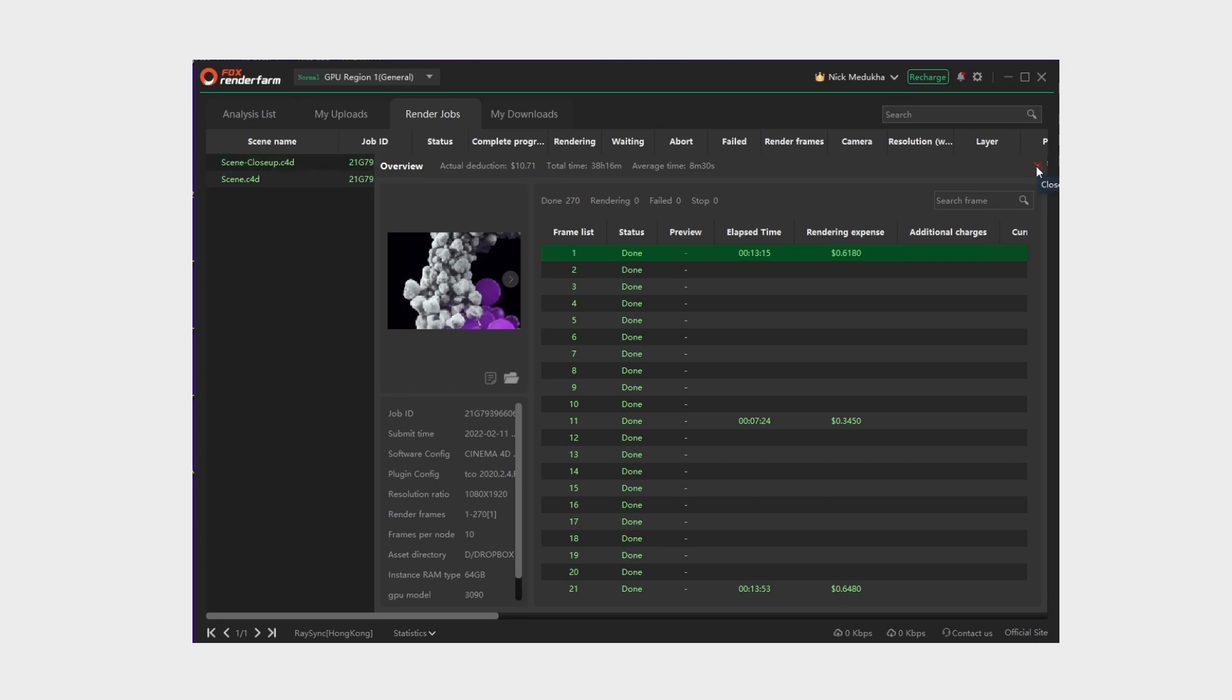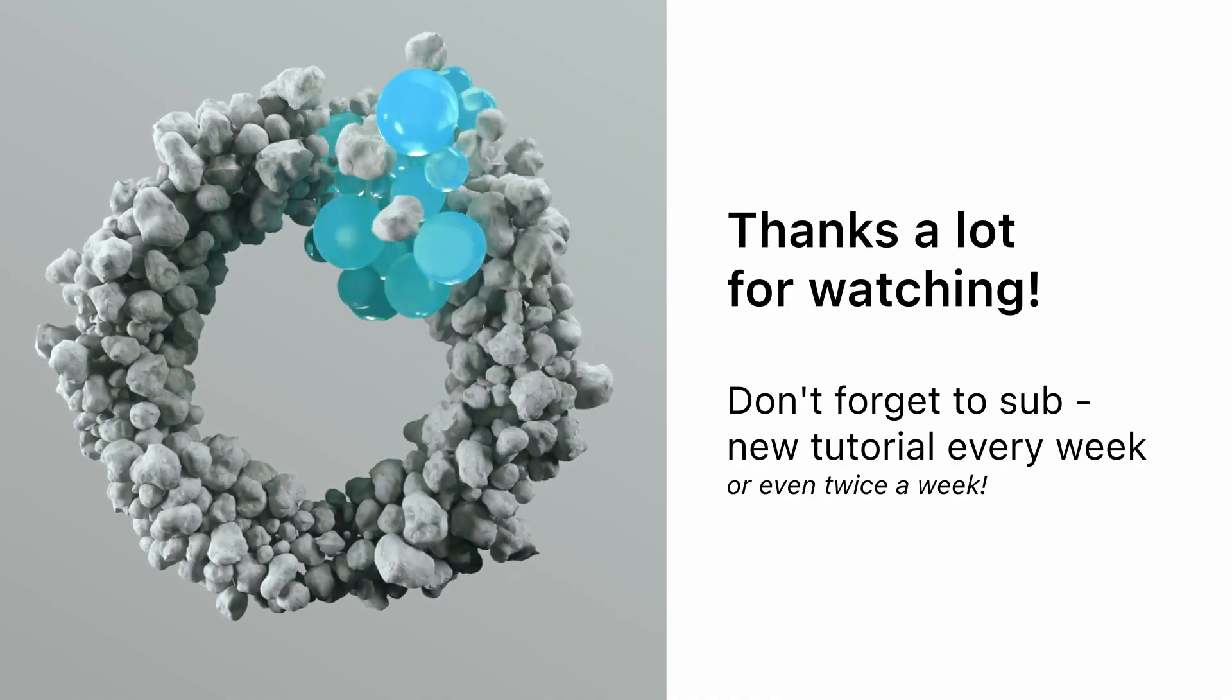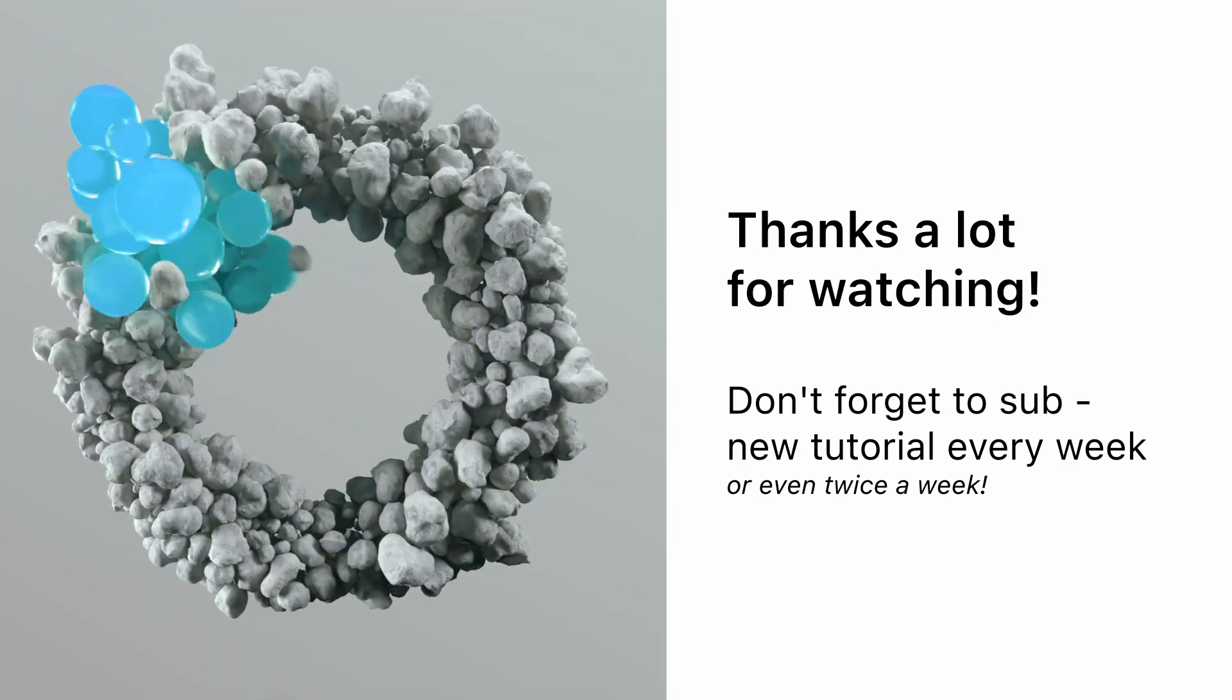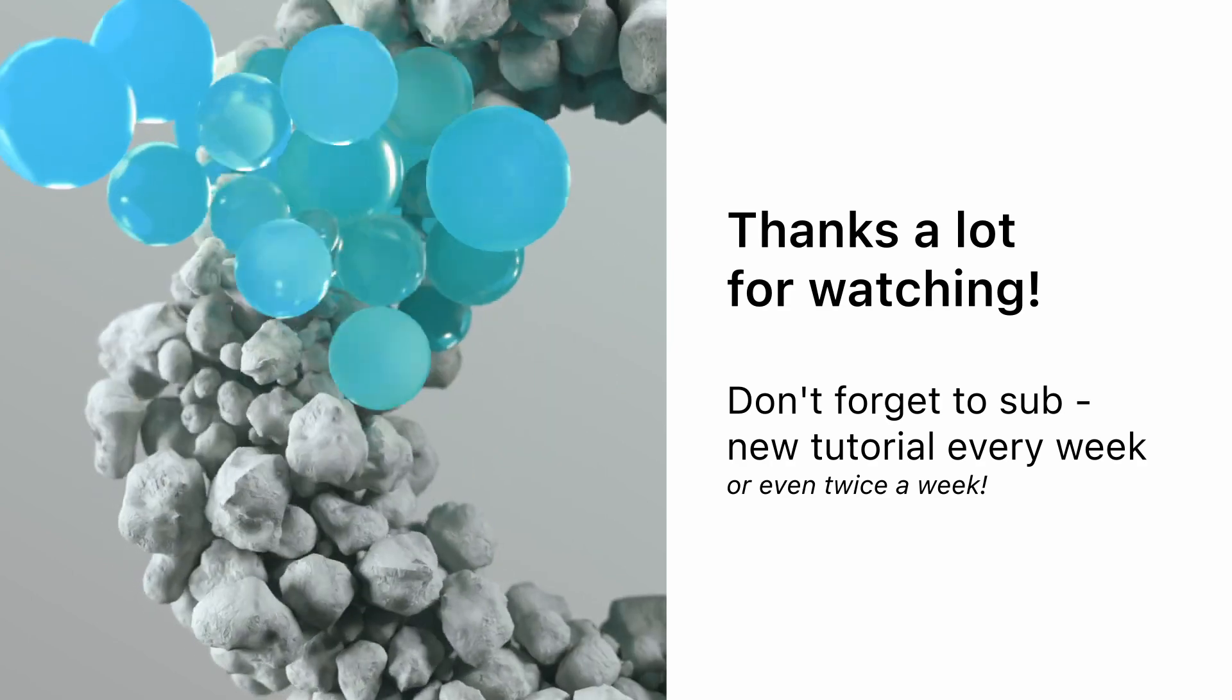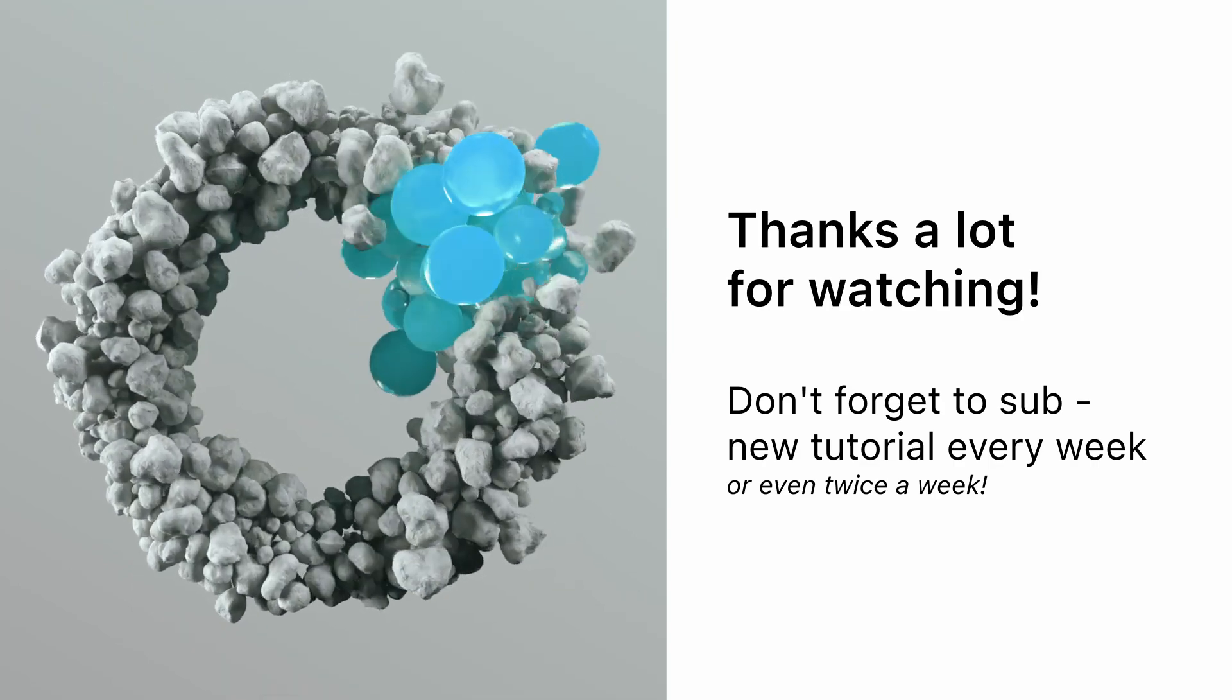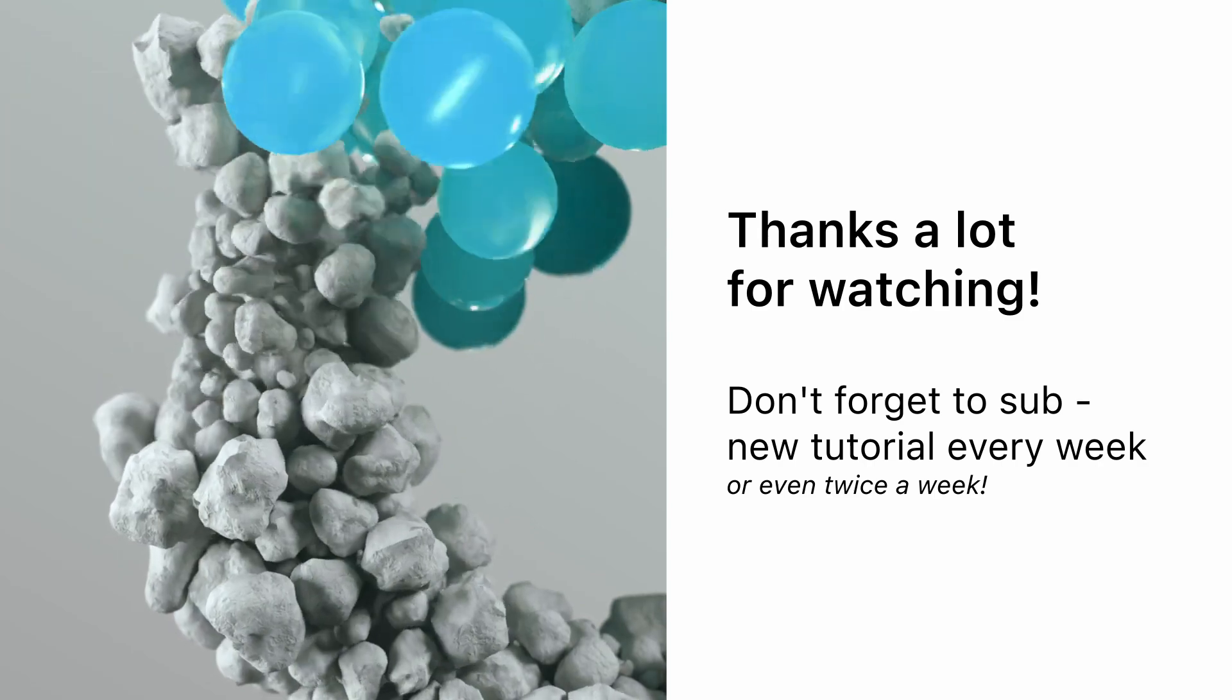That's it for today. Thanks a lot for watching and I really hope it was useful for you. If you like this video be sure to subscribe to my channel. If you want to support me and see even more tutorials in the nearest future, please feel free to check out my website for many useful assets, project files, and setups. I'm sure you'll find something that will boost your workflow. I'll be back very soon, bye.